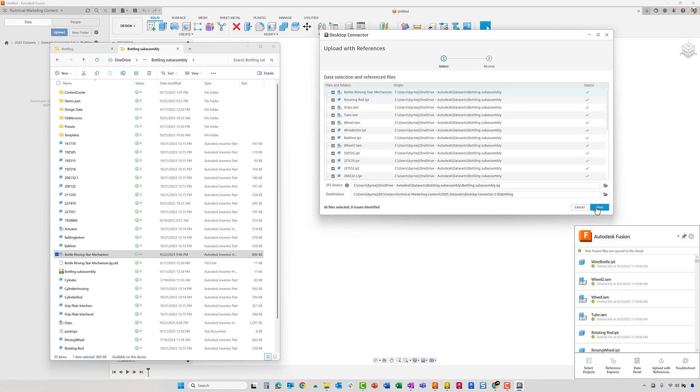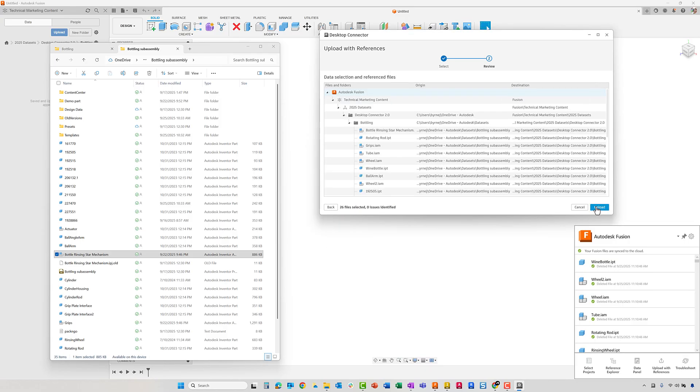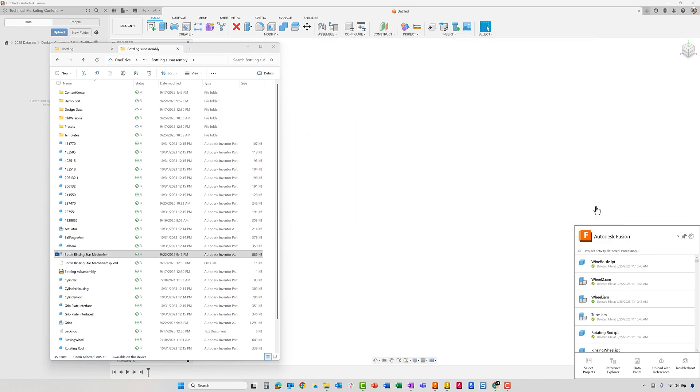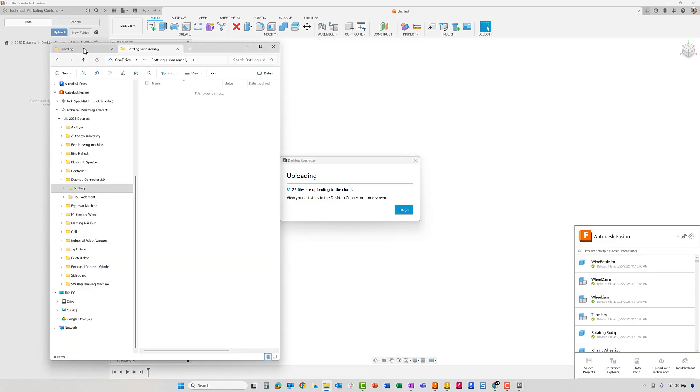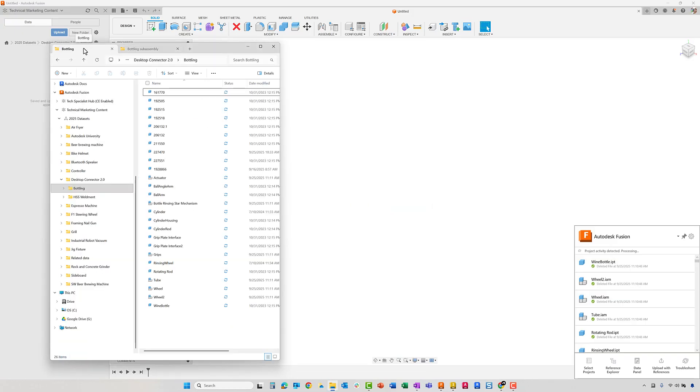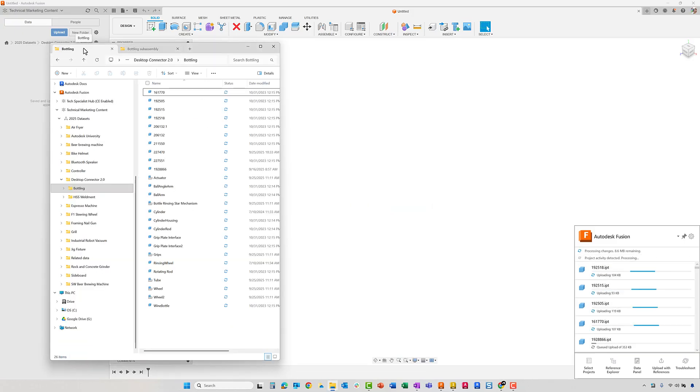It's designed to help your whole team across procurement, marketing, quality, engineering, even the shop floor work from the same source of truth without disrupting existing workflows.